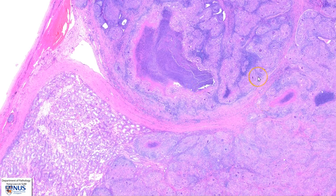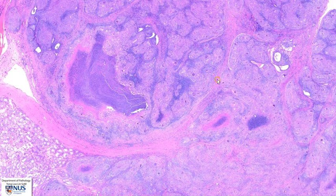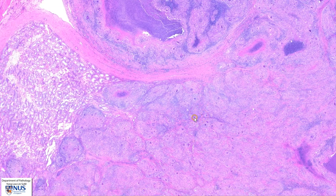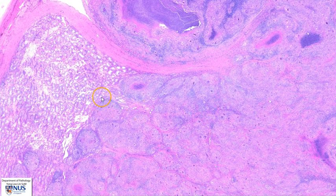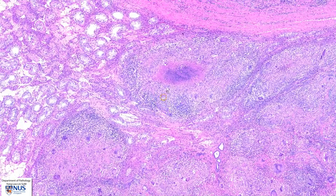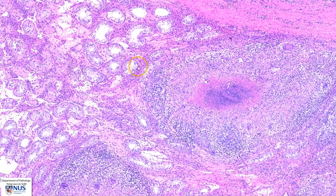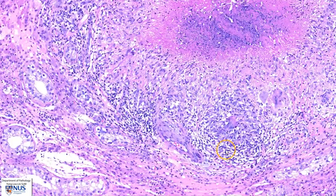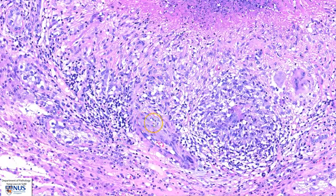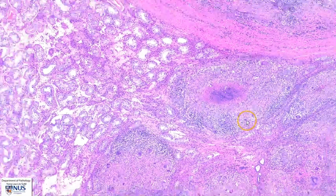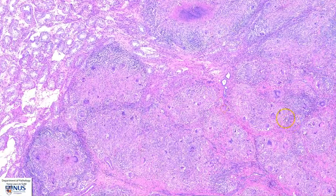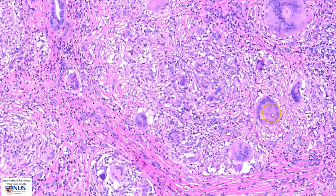This necrotizing granulomatous inflammation has spread into the testicular parenchyma, as you can see here, and a similar process is present amongst the seminiferous tubules of the testicular parenchyma proper, where again we can see this central area of necrosis surrounded by viable epithelioid histiocytes and peppered with many of these Langhans giant cells.